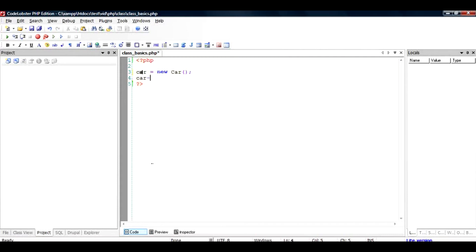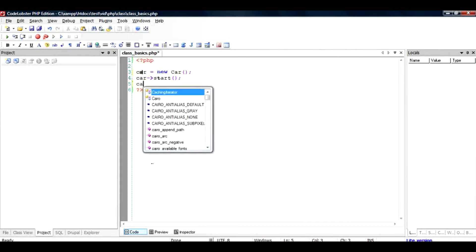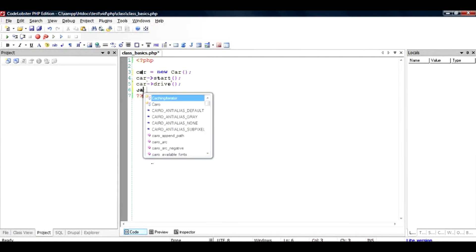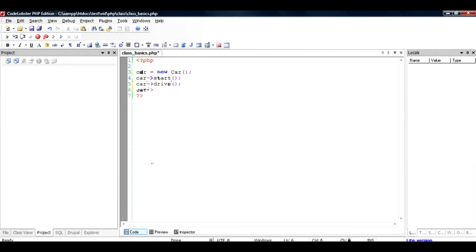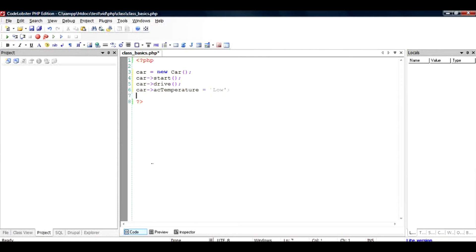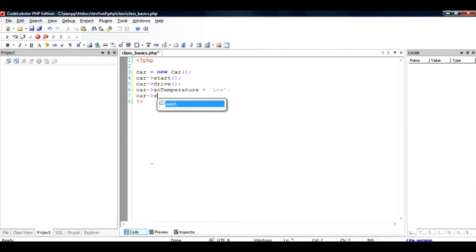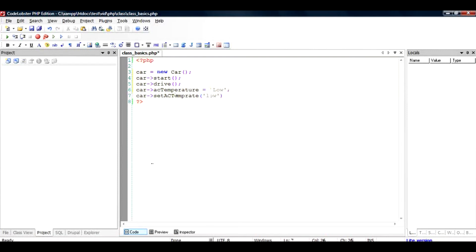And if I want to set the AC property, I can directly put the AC temperature to high or low, or I can use a method and pass it a parameter which sets internally a temperature of low.